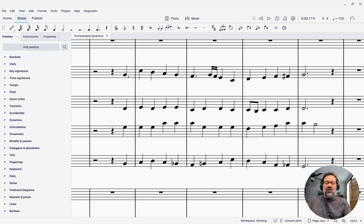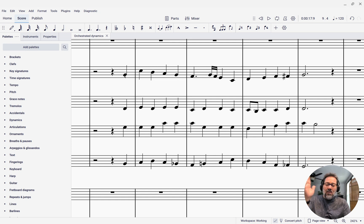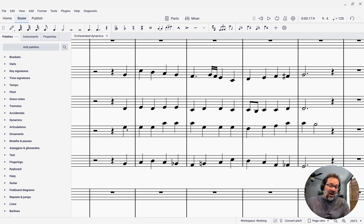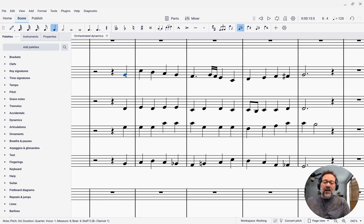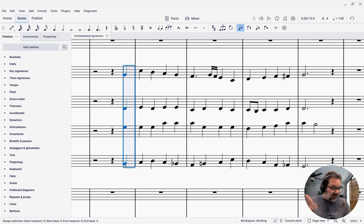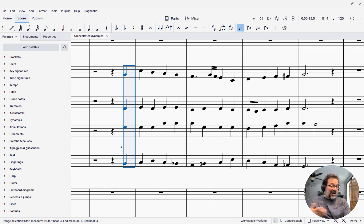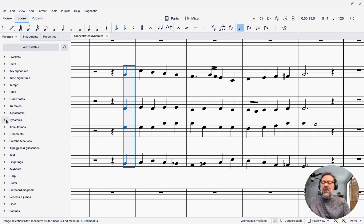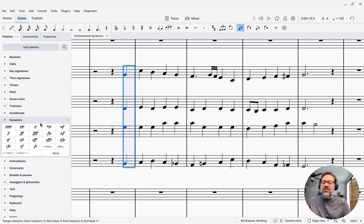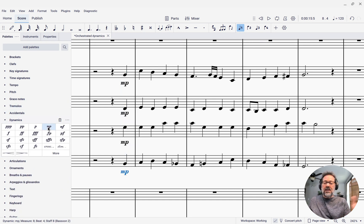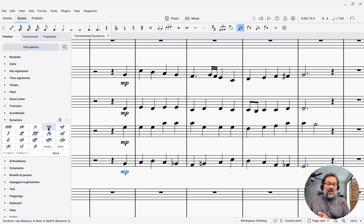So, let's take a look at this little phrase I have here, and let's say I want all of those instruments to start off mezzo piano. Well, I can click that first note, and then shift-click the bottom note there, and that selects that entire column of notes. And then I can come over to the palettes and click the mezzo piano. So the mezzo piano has now been added to all of them.